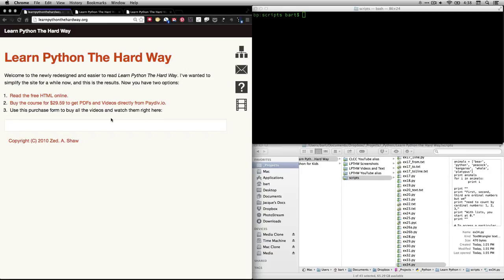Hi, I'm Bart Polson, and this video is a walkthrough of an exercise from Zed Shaw's book, Learn Python the Hard Way.